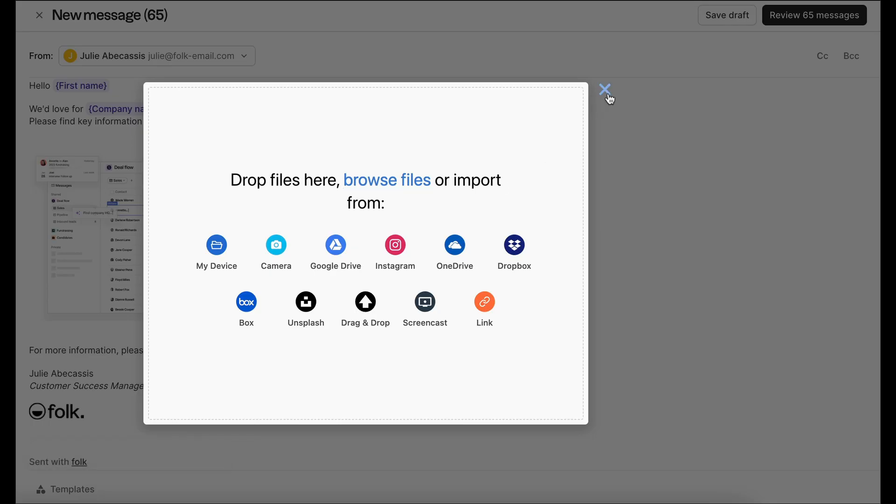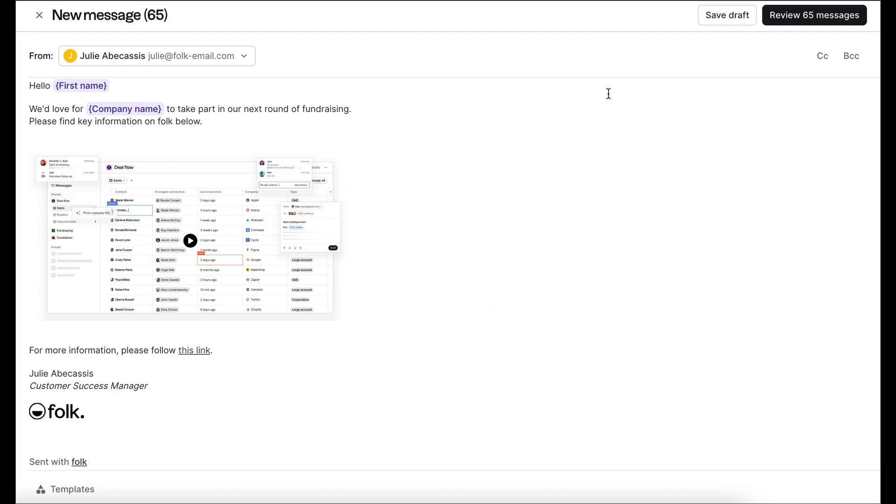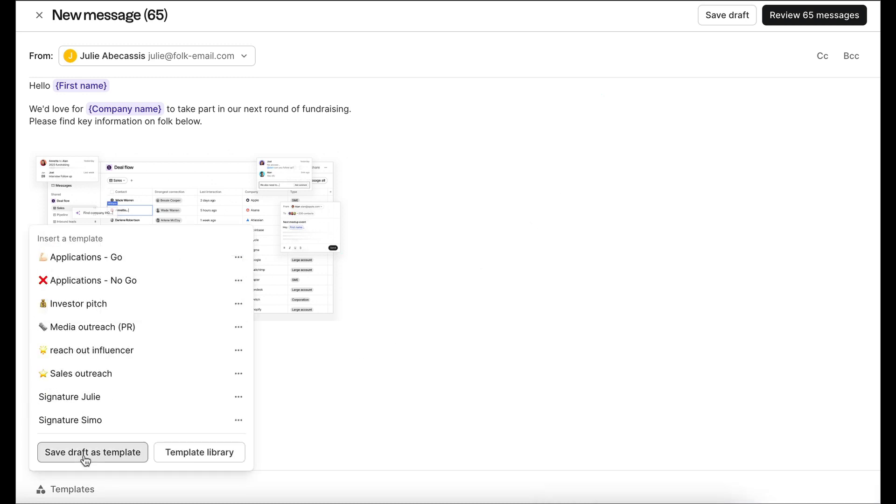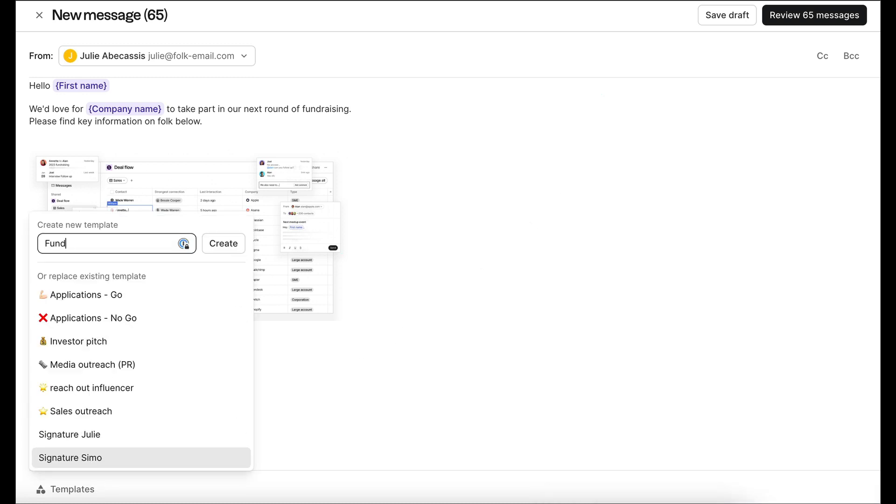Once finalized, if you want to reuse this content for other campaigns, simply save your draft as a template.